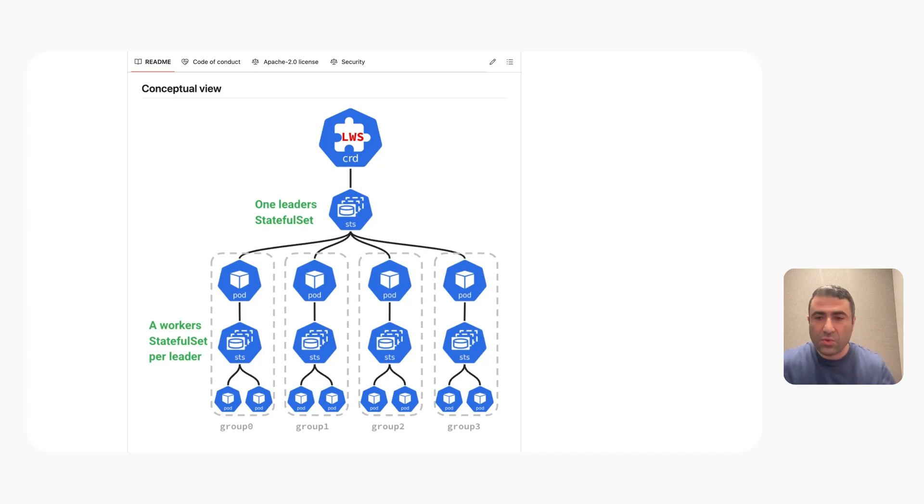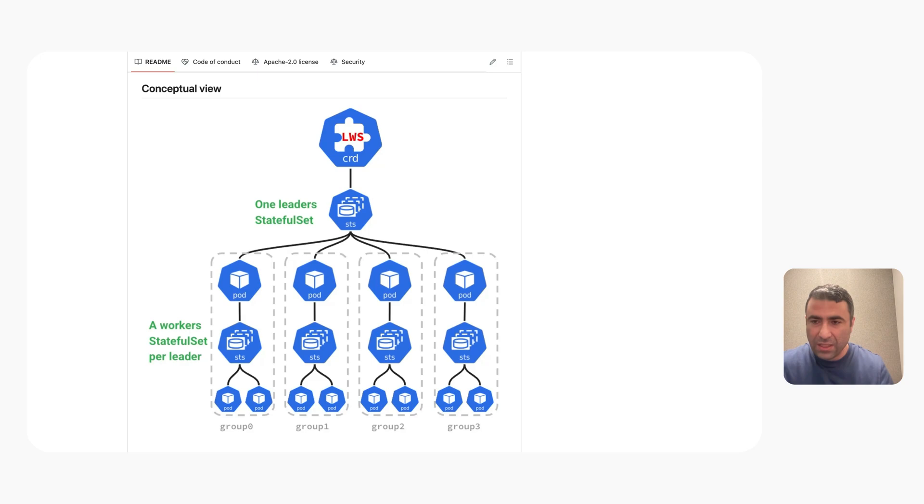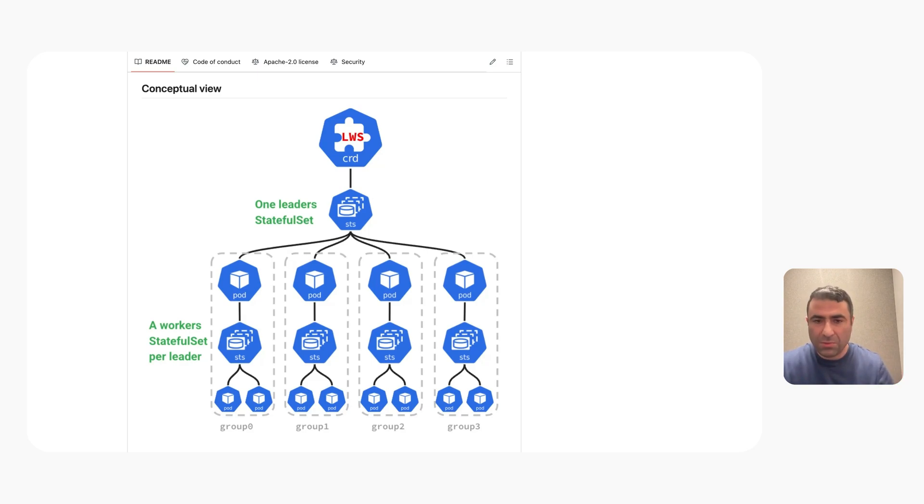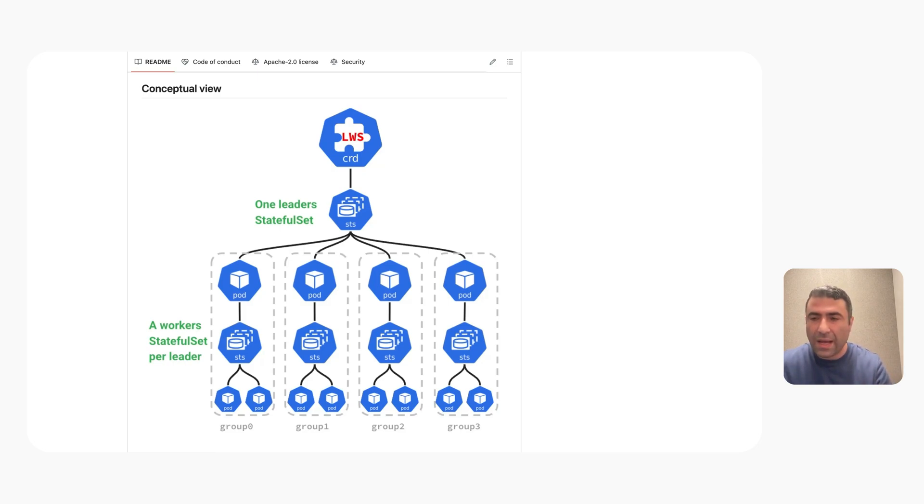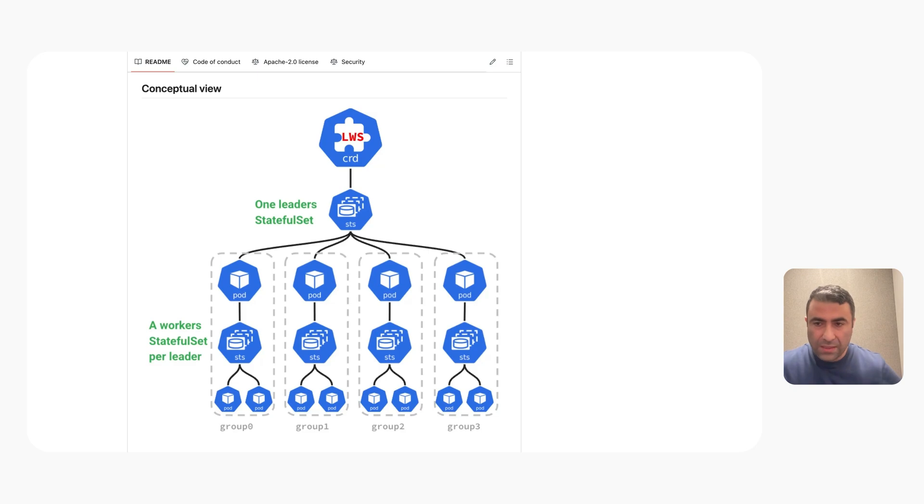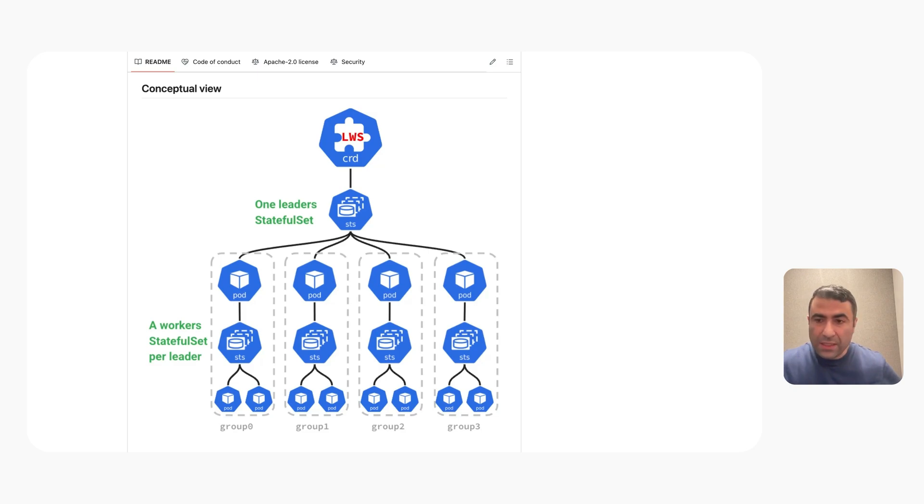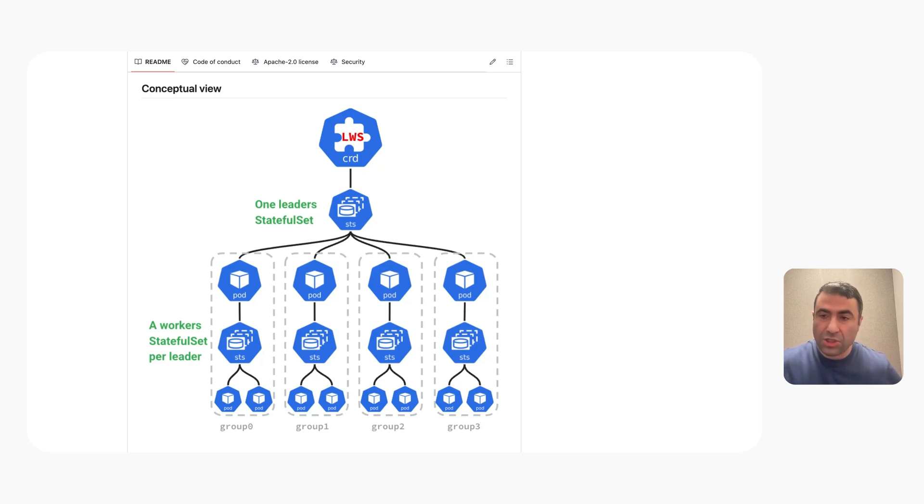This is a common pattern for most distributed serving frameworks, where you have a leader pod acting as the facade of this super pod. It's where the actual HTTP endpoint is running. It's the pod that is receiving the request and then distributing work to the workers, collecting all the results back, and then responding back to the load balancer or the client.